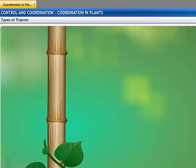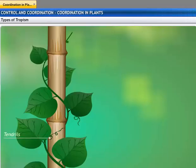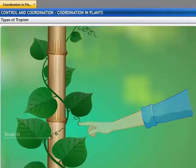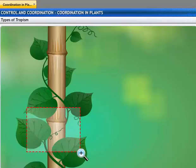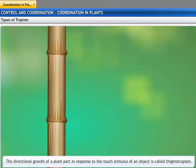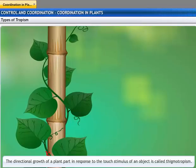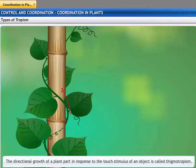The pea plant climbs up other plants or fences by means of tendrils, which are sensitive to touch. When the plant comes in contact with any support, it entwines itself around the object and clings to it. This is an example of thigmotropism. We see that plants respond to stimuli slowly by growing in a particular direction, and because this growth is directional, it appears as if the plant is moving.